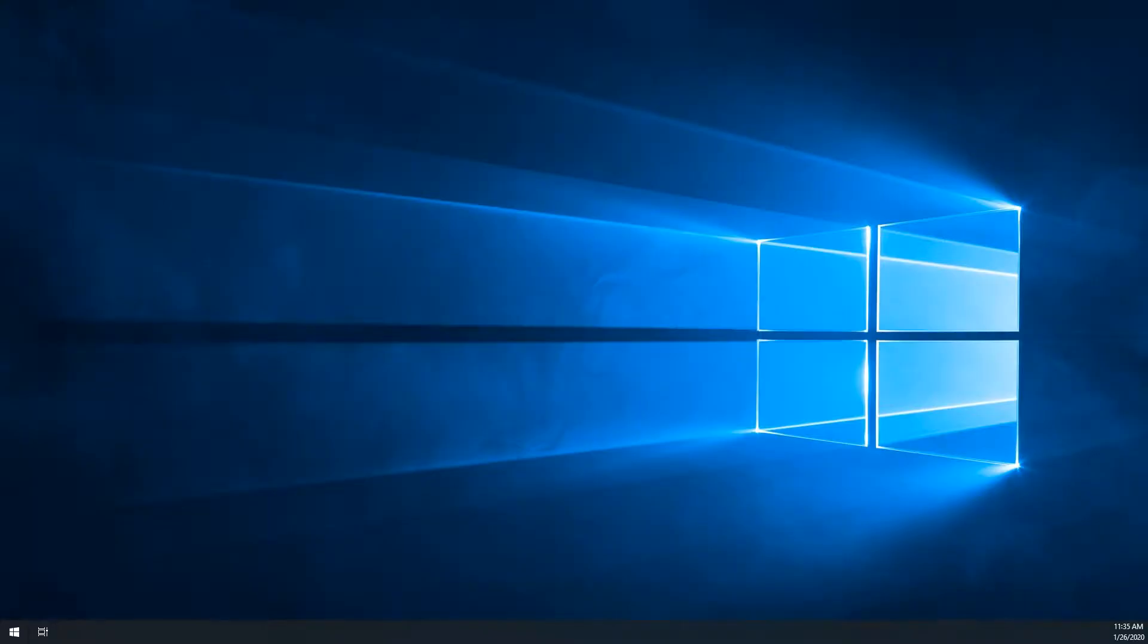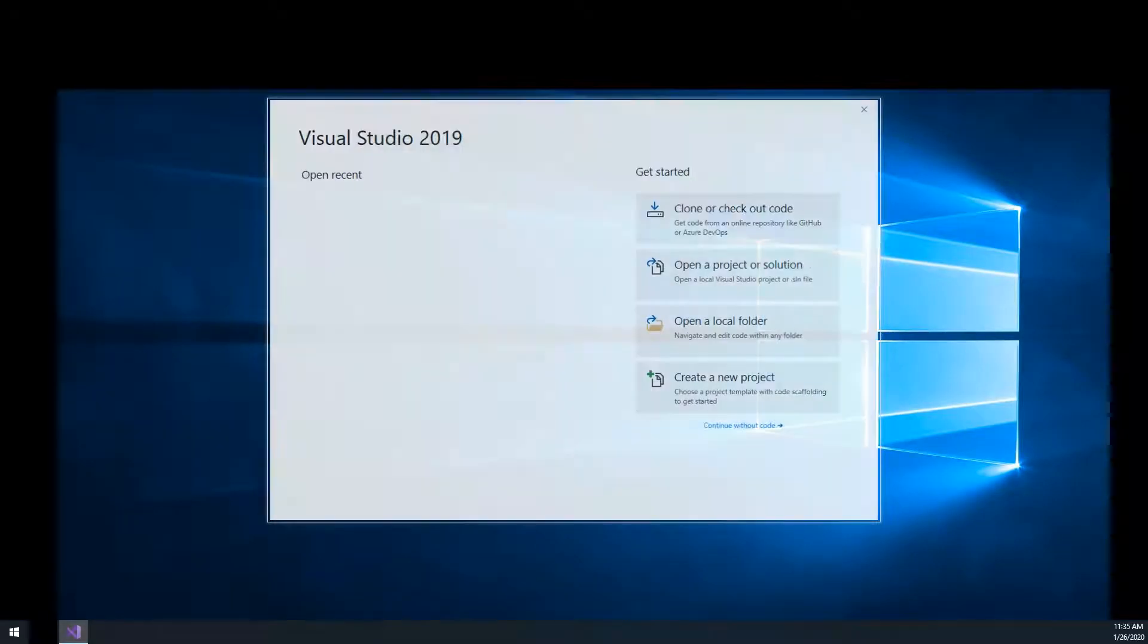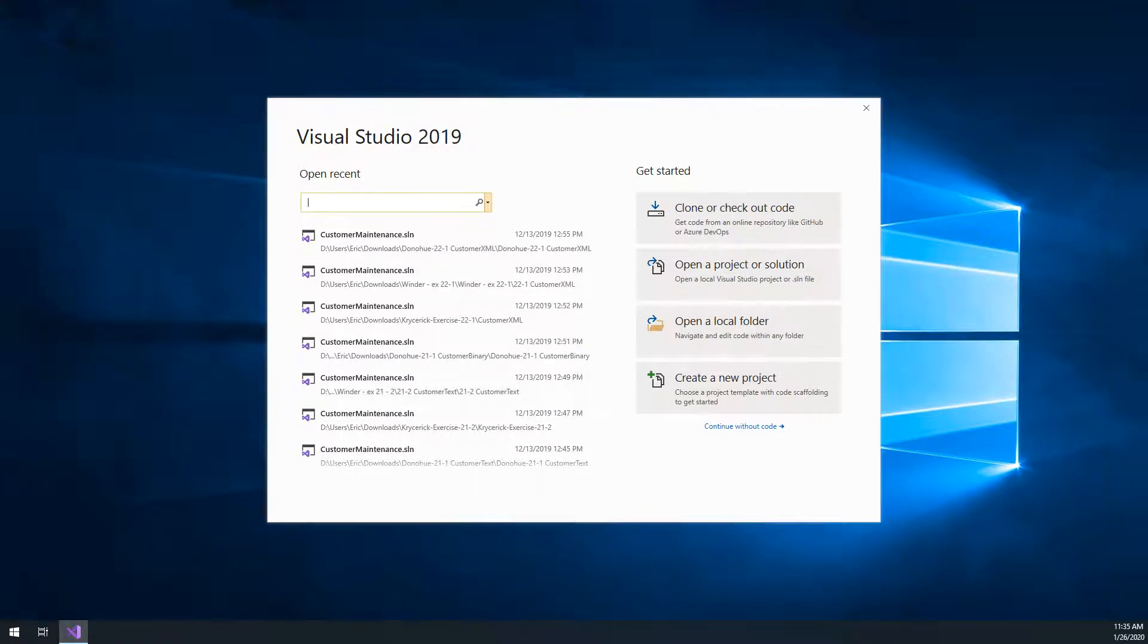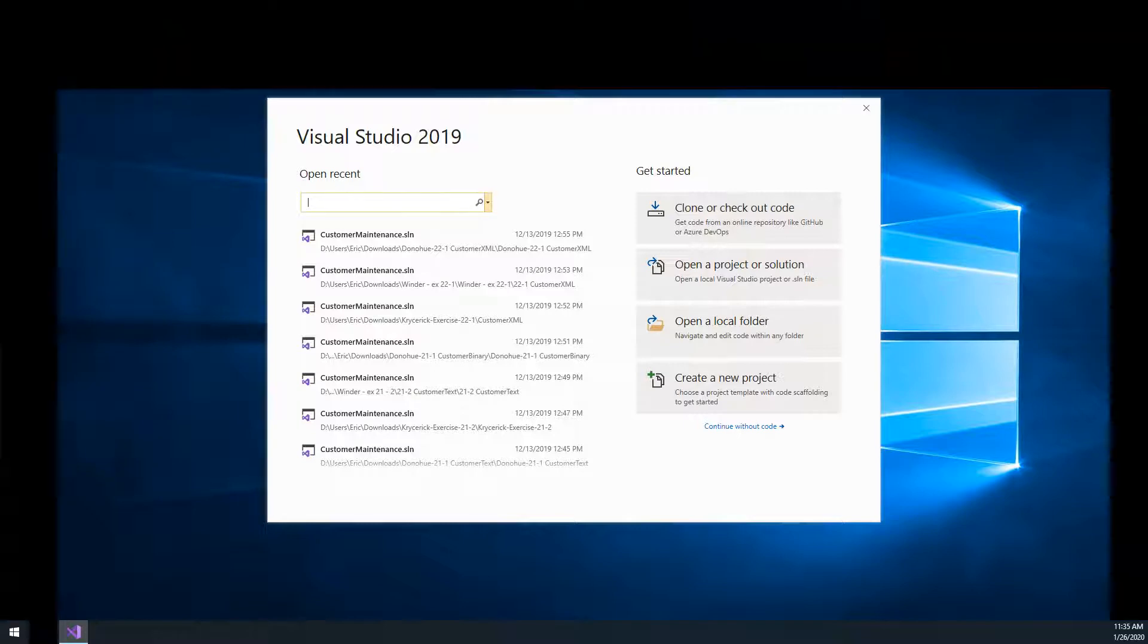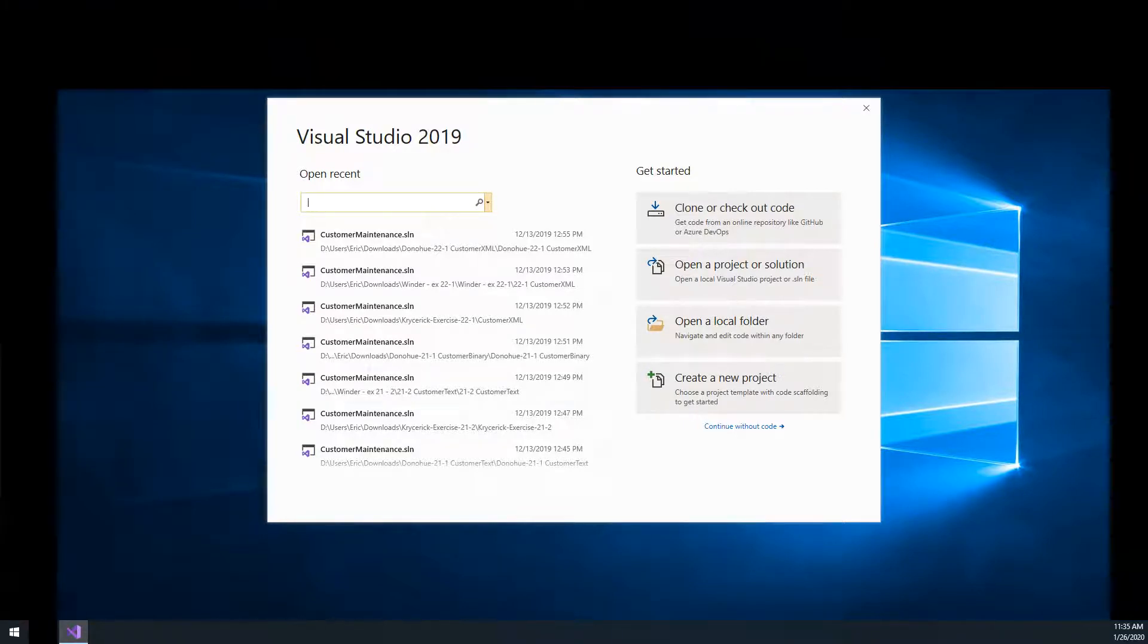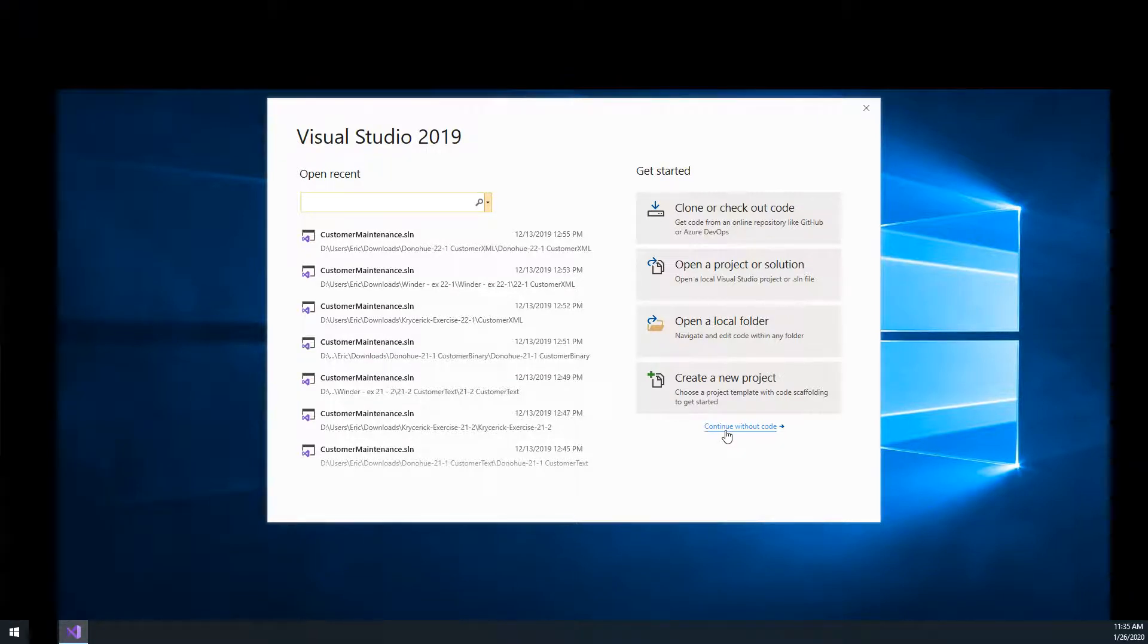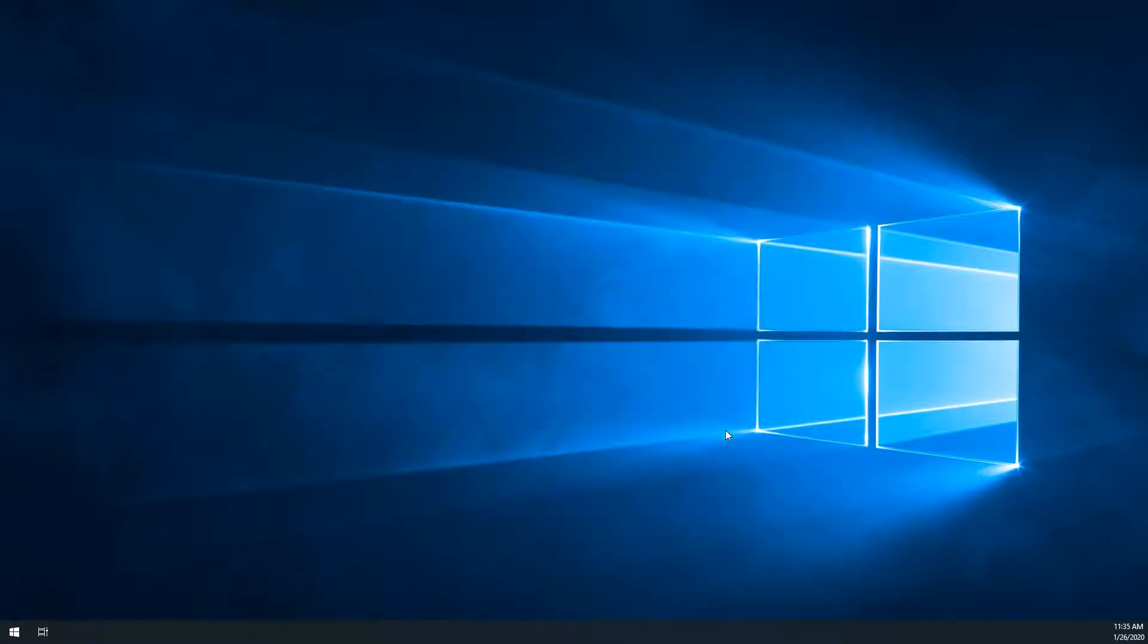All right, we're going to start on exercise 2-1 from Murach's Visual Studio 2015, but we're using Visual Studio 2019. I'm going to skip over the first five steps, but the one I want to show you is where to set your location where Visual Studio is going to save your project.